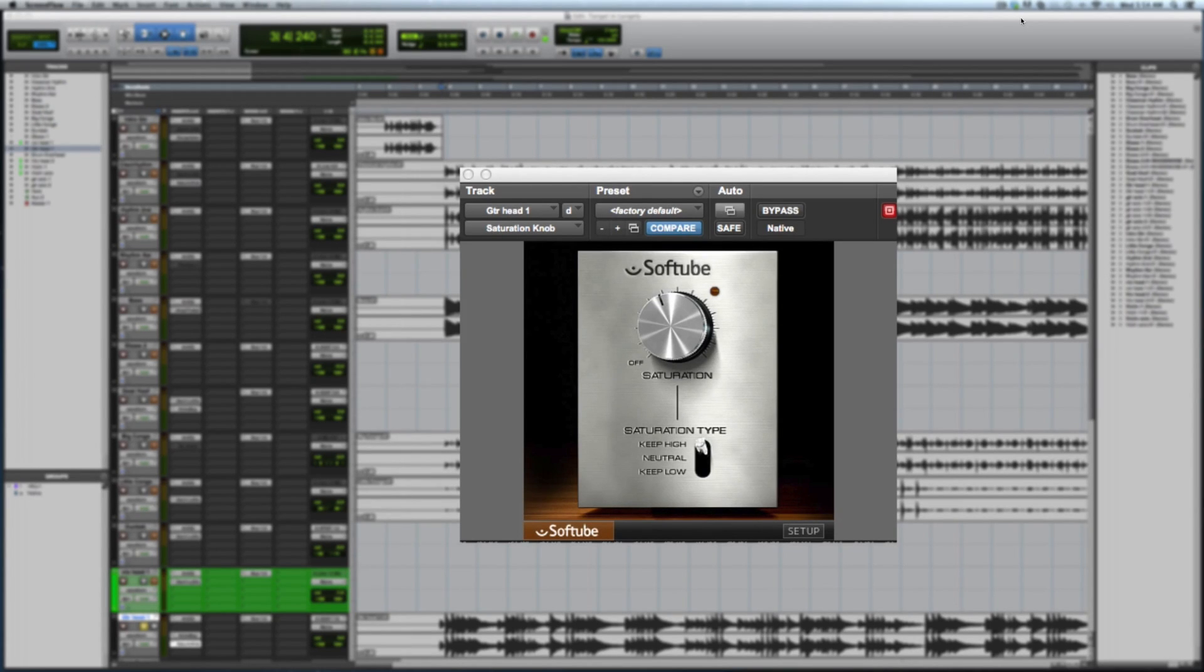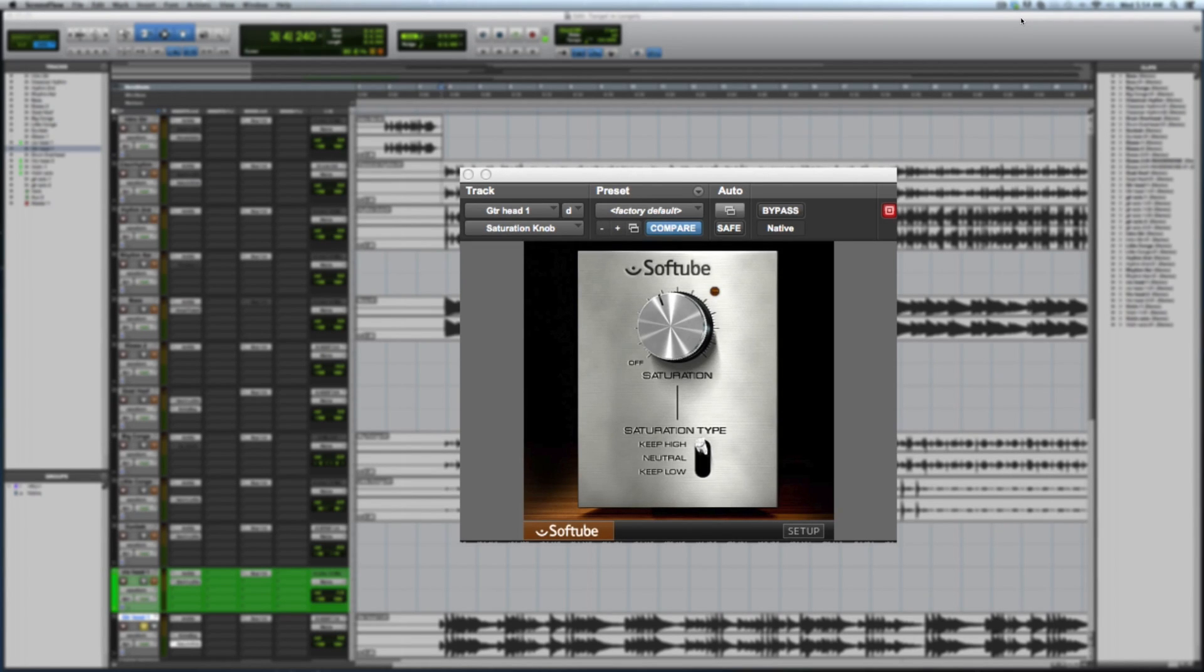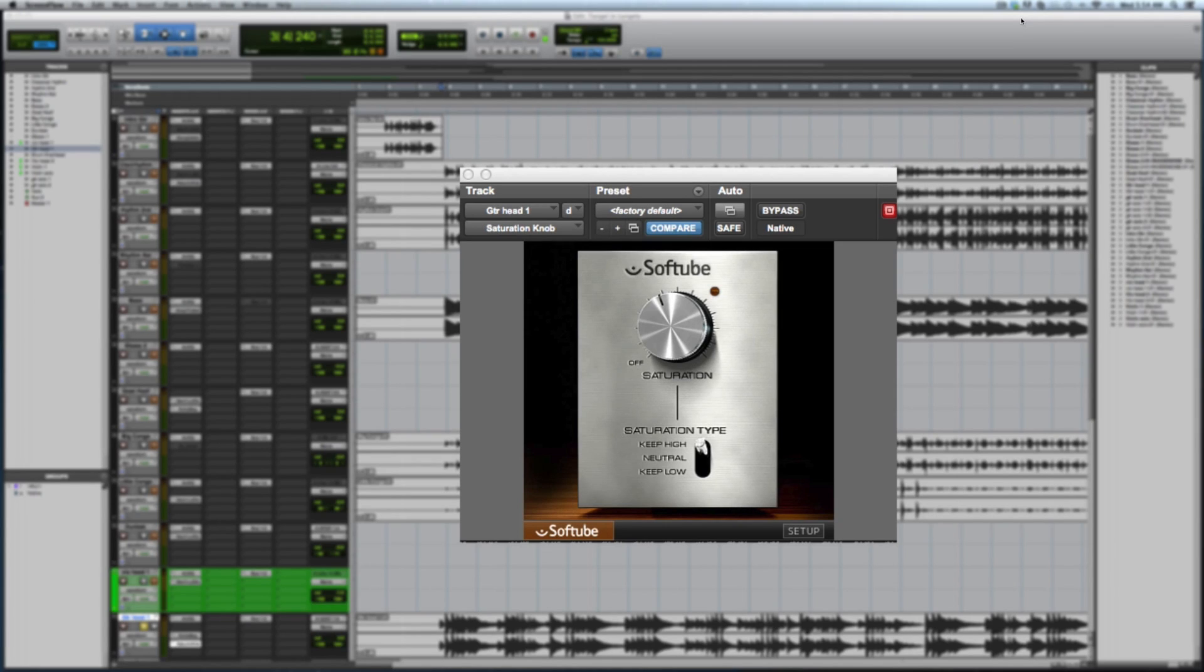So we're gonna be looking at the Avid saturation knob today. We're gonna look at it on three sources: overhead, some conga overheads, an acoustic guitar with some delay on it, and the violin.